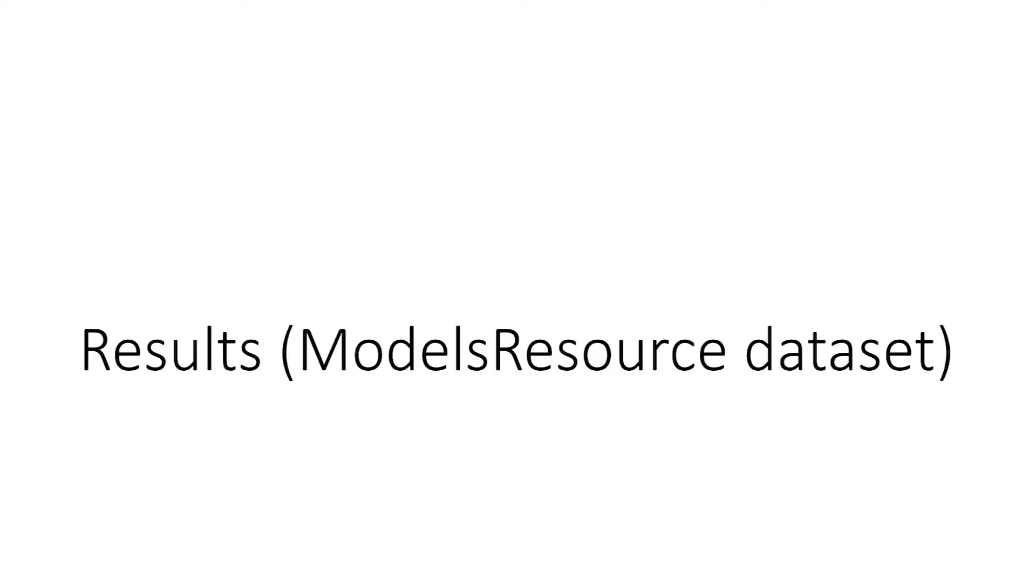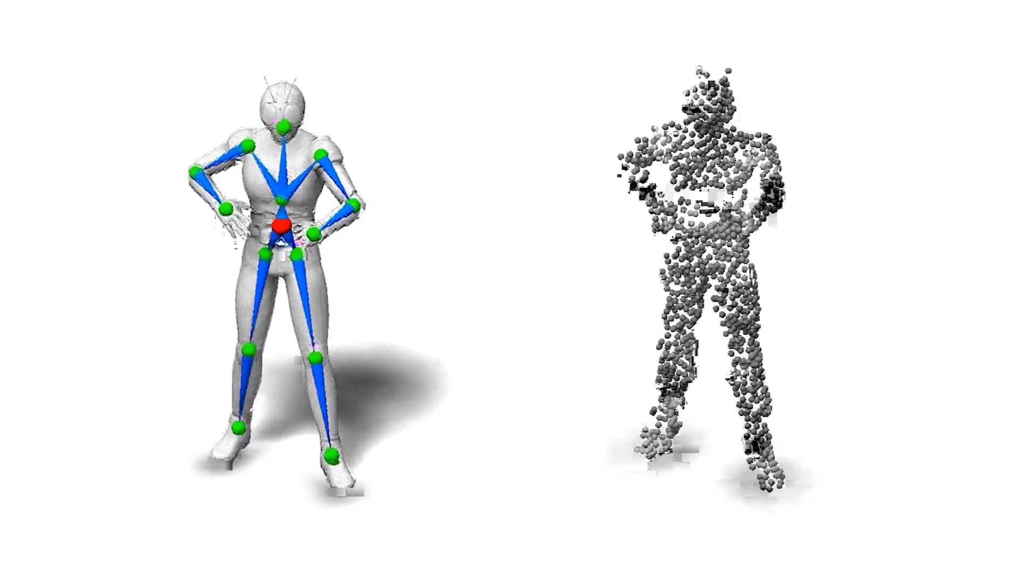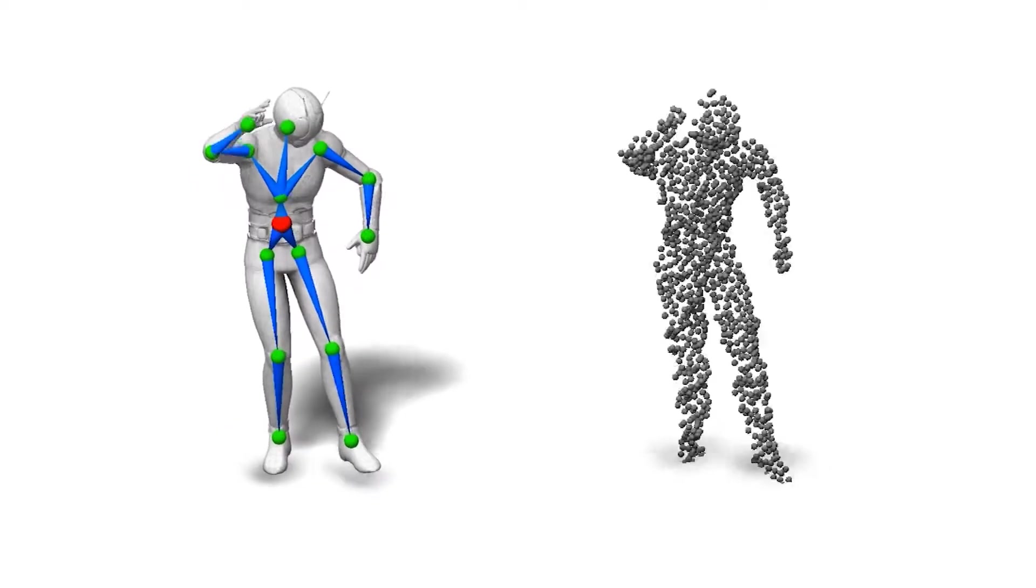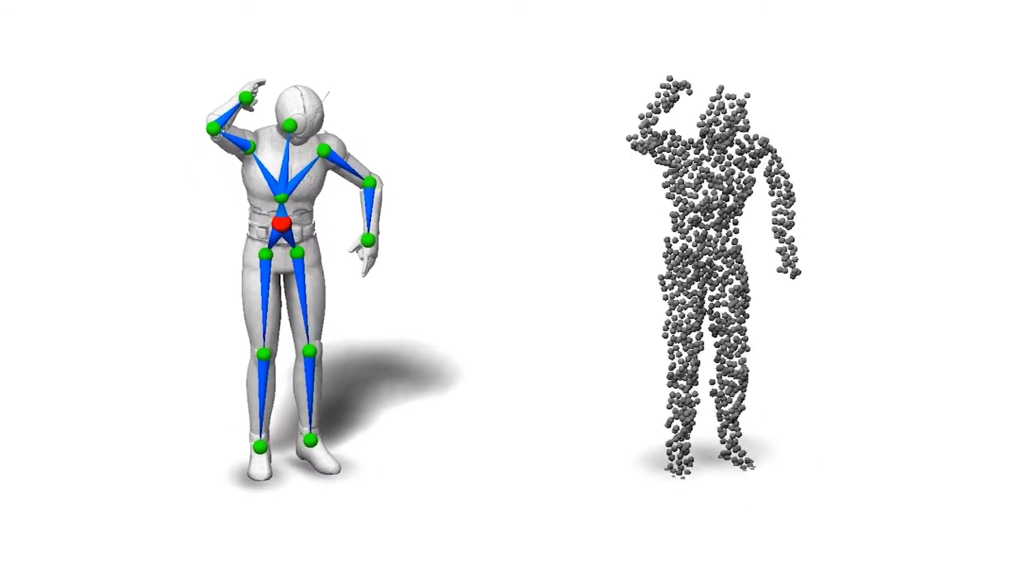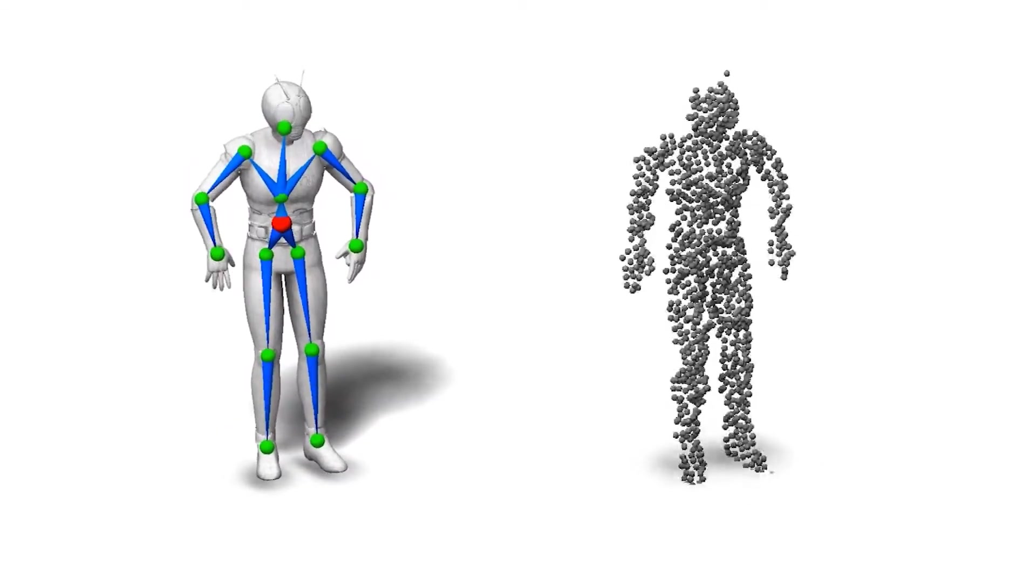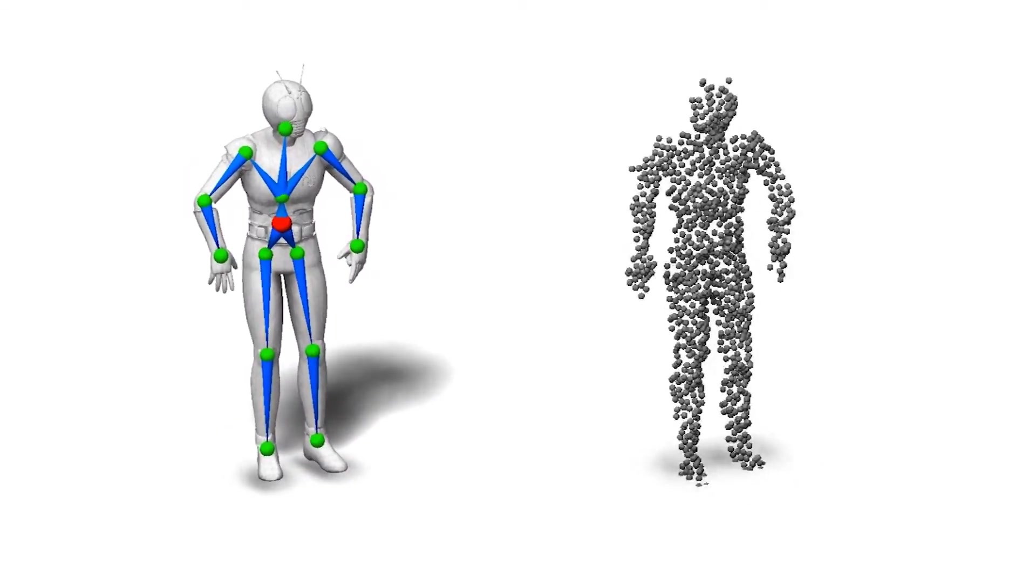Next, we show some of our results. First, on synthetic point cloud sequences. Here we rig and animate the character of this alien from a humanoid point cloud sequence.